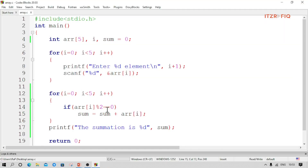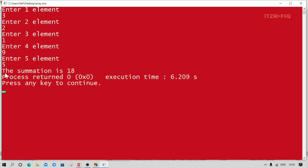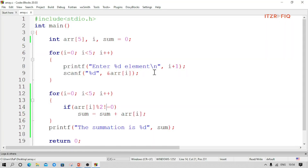For the summation of odd numbers, we simply change double equal to not equal. Let's run. Elements: 3, 2, 1, 9, 5. Summation is 18. Check: 3+1=4, 4+9=13, 13+5=18. Correct. This is how we can find the summation of odd or even numbers from an array.